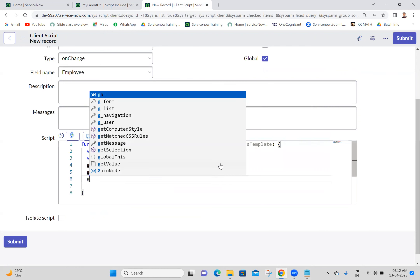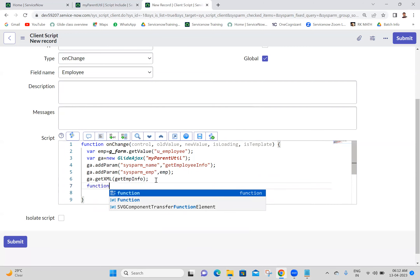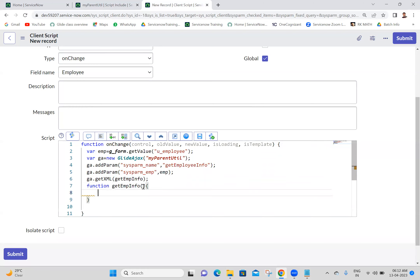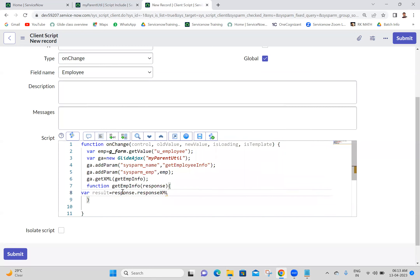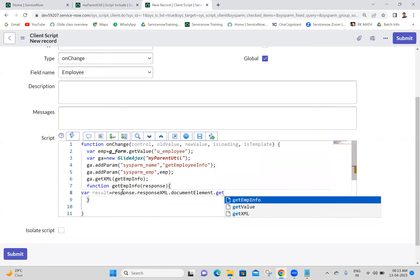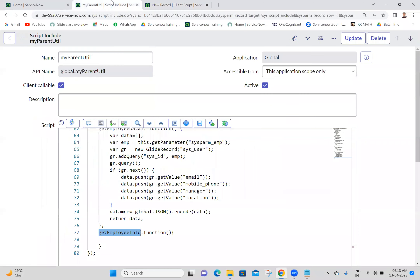ga.addParam with 'sysparm_emp' comma emp. Then ga.getXML of getEmp. I'm declaring the callback function. var result = response - let's say response.responseXML.documentElement.getAttribute of 'answer'. That attribute of answer - yes, now I am going to the Script Include.